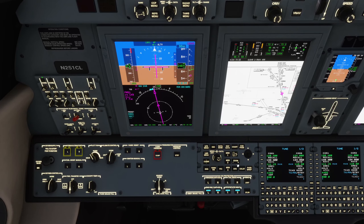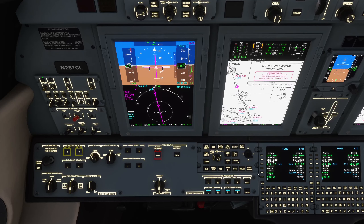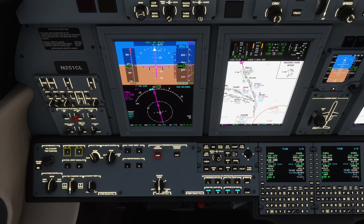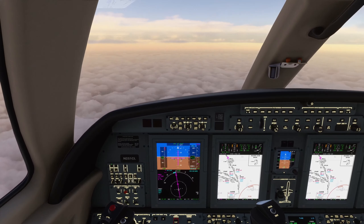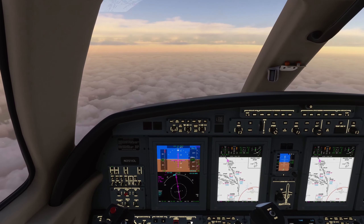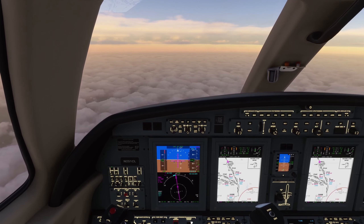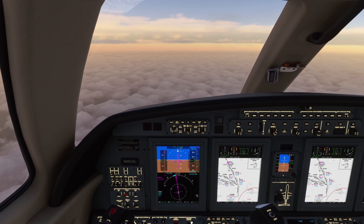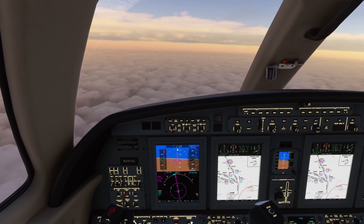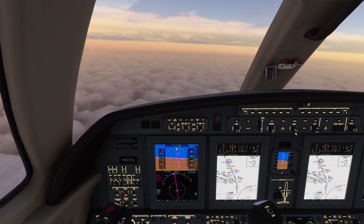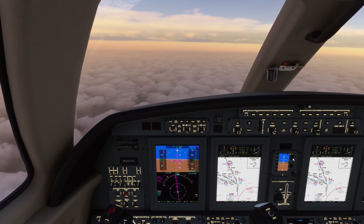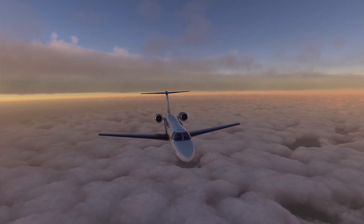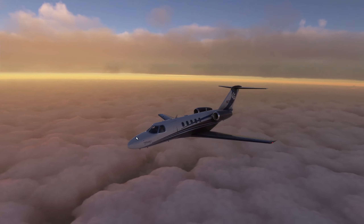Fast forwarding a bit here — we're now actually on our descent. And I am looking at the arrival chart. This particular arrival has a lot of vertical constraints and even speed constraints. So, very helpful, very useful to keep it there. You don't actually need the other details on the MFD as much if you have all these details already in the chart, and you know exactly where you are — your position with regard to it.